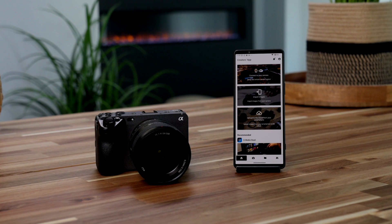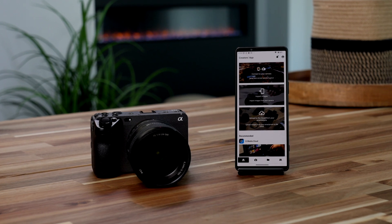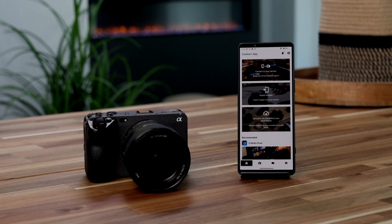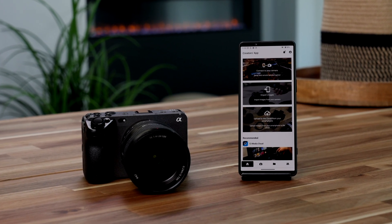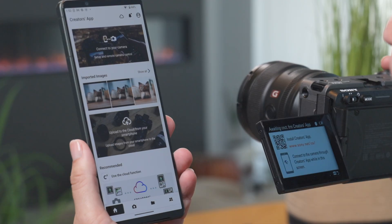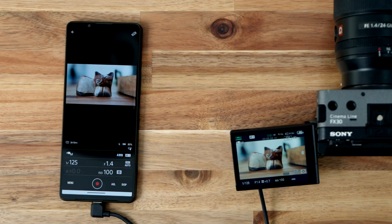Congratulations! You've successfully installed the Creators app on your mobile device. Now, you're ready to connect your camera and explore all the amazing features the app has to offer.